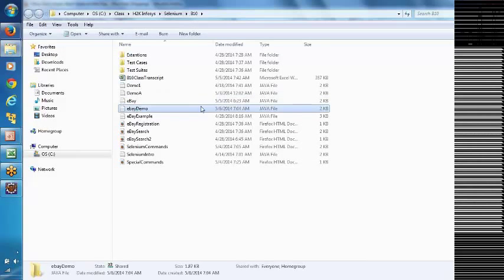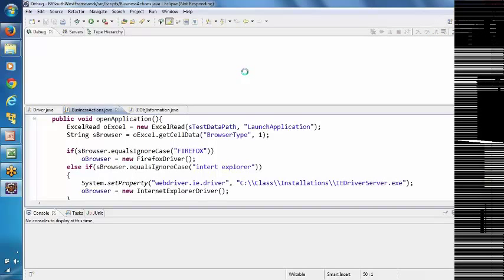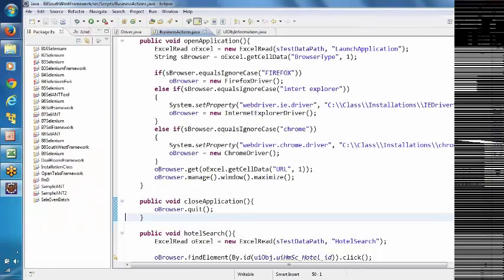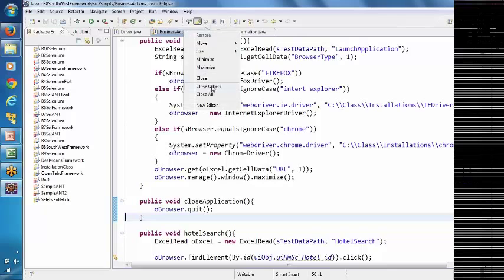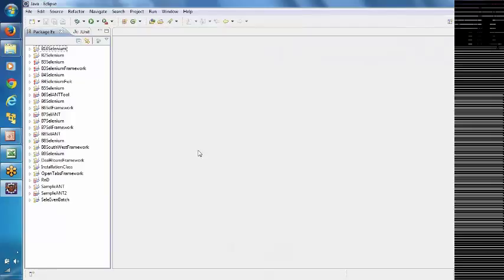You can see this eBay demo file with the Java file type. This is called Eclipse editor — it is basically a Java editor where we actually write our Selenium programs. Don't worry about it now; once you start digging in, it is very easy. I will guide you on how to install Selenium and Eclipse.